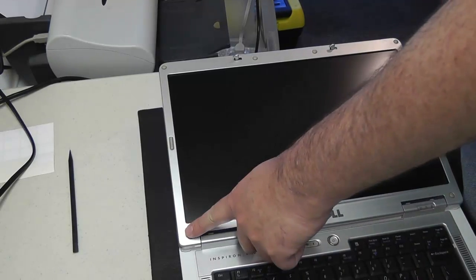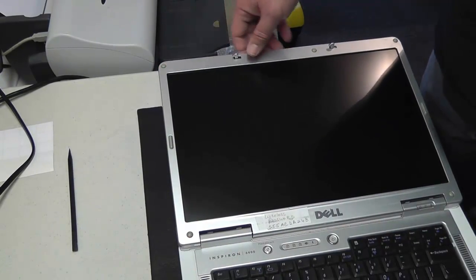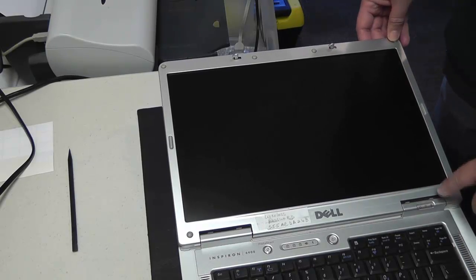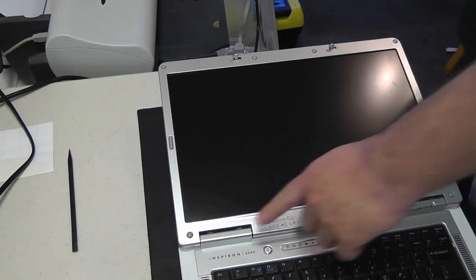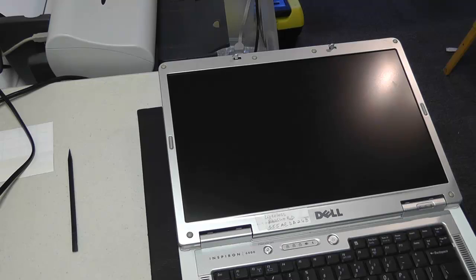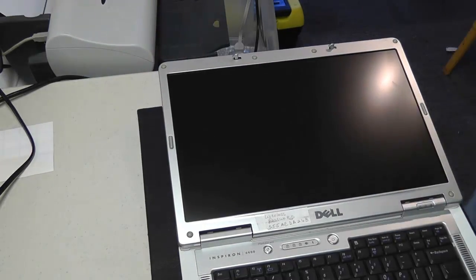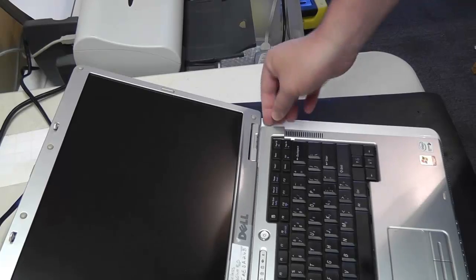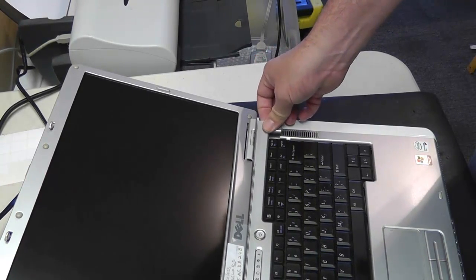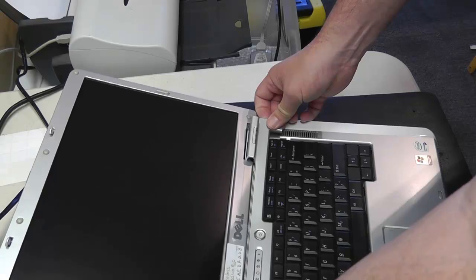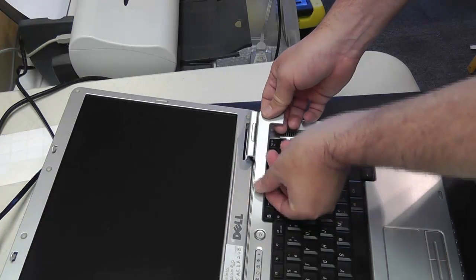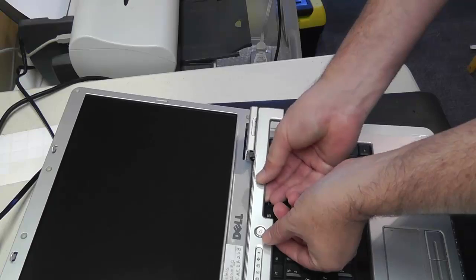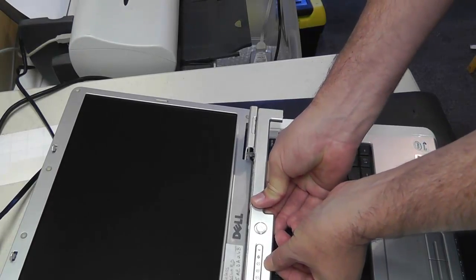So now we're down to either the inverter or the bulb. And if it is the bulb, then we're just going to replace the whole screen. But we need to determine which one it is. So we're going to have to take this bezel off. First we're going to take the switch cover off, and that easily just pries right up one end of it. Easy to take off on these Dell 6400s.